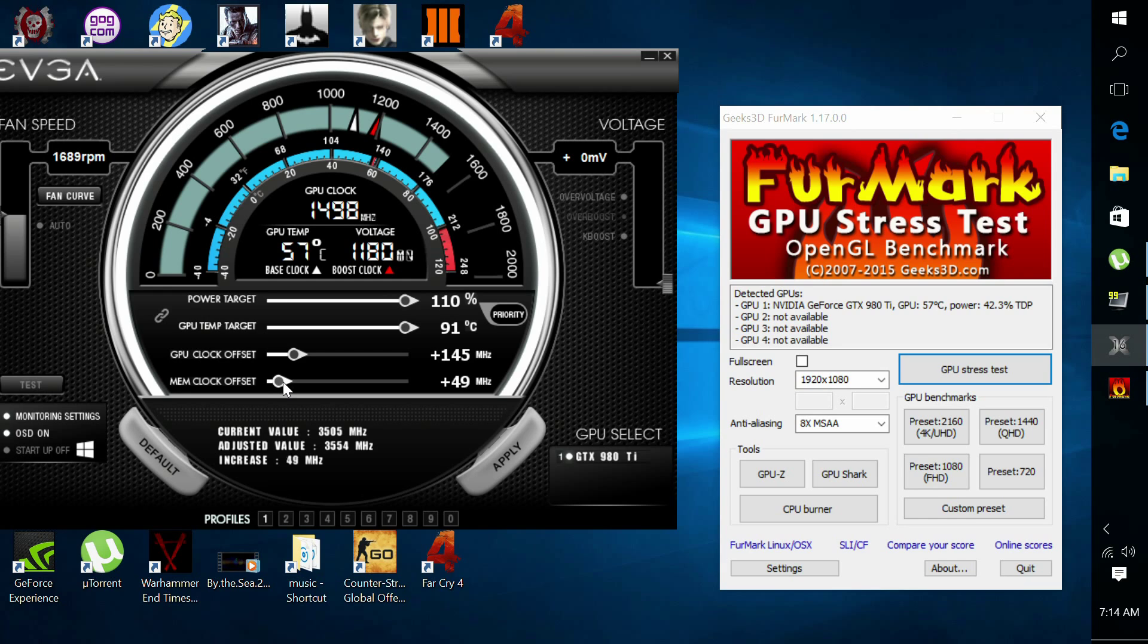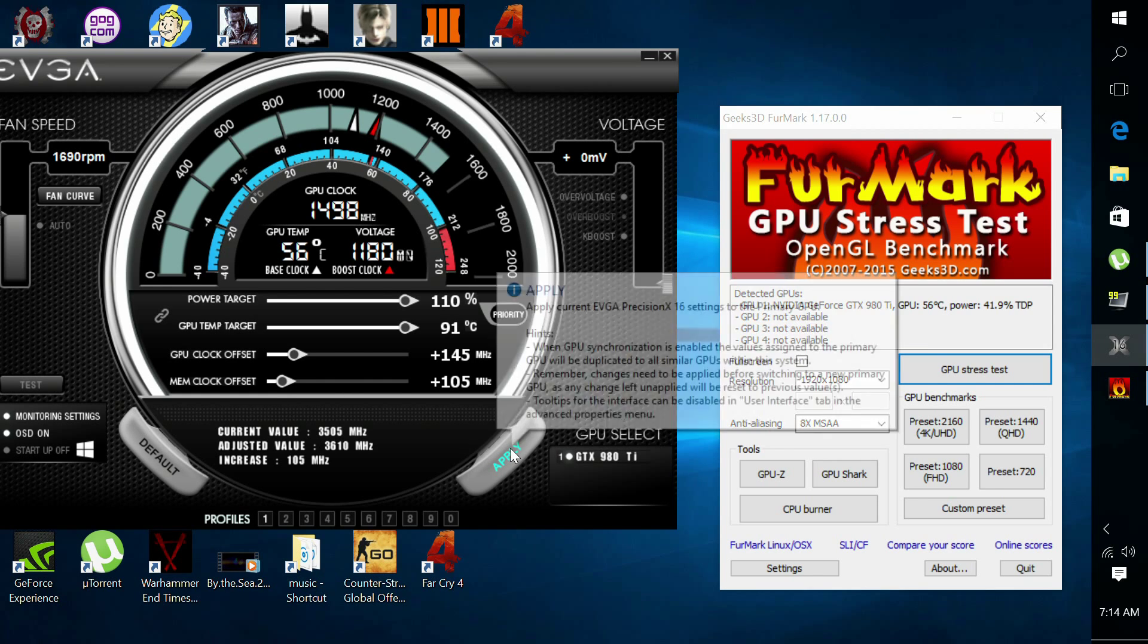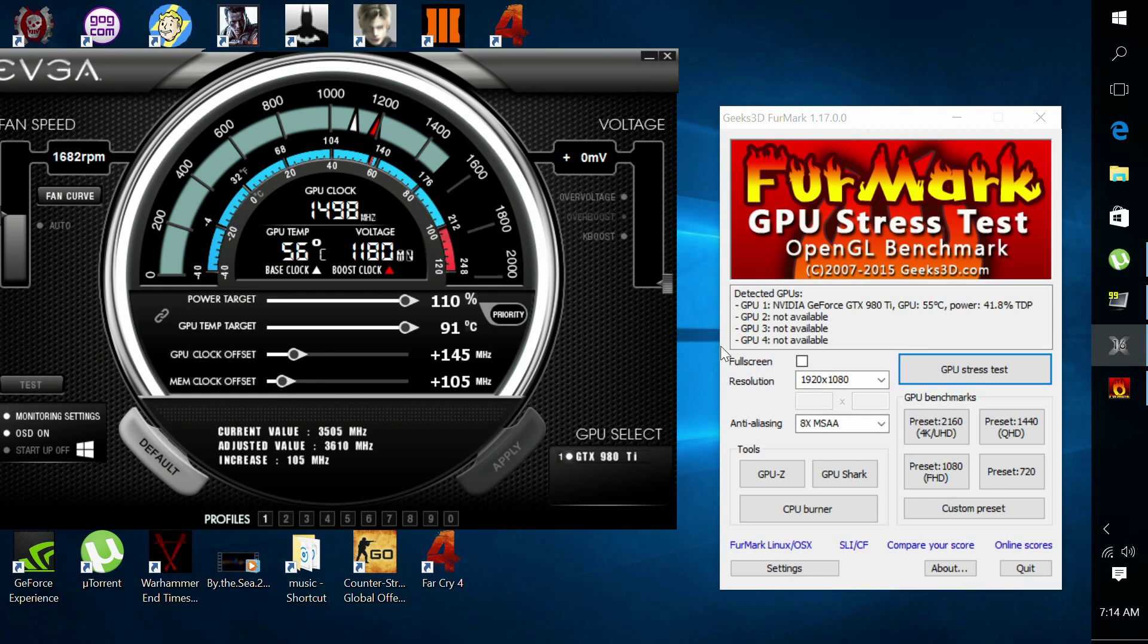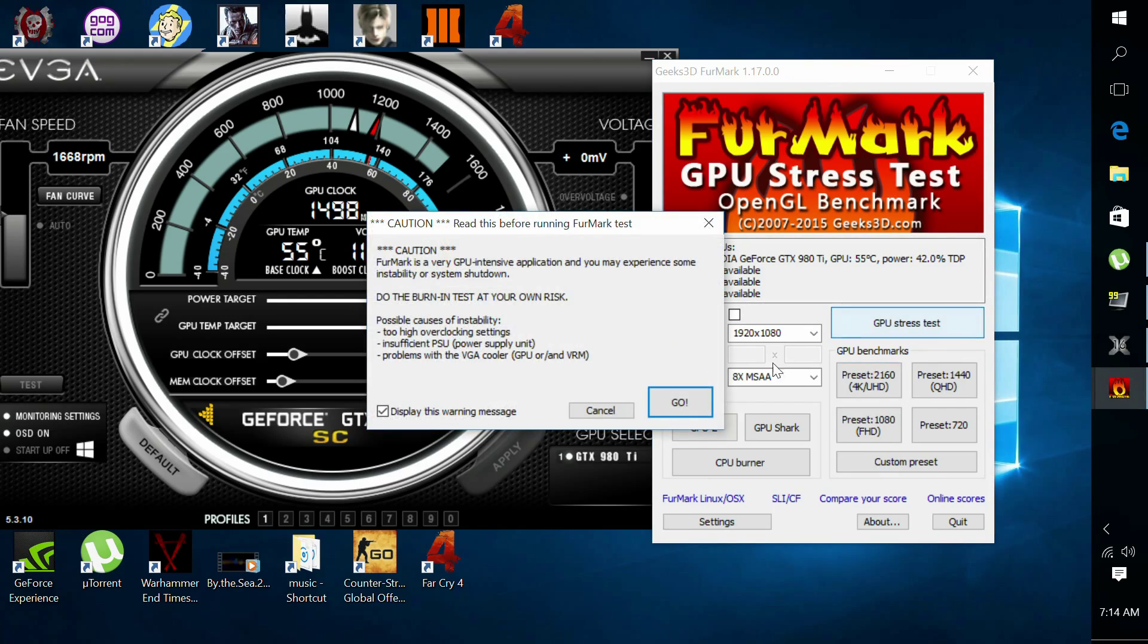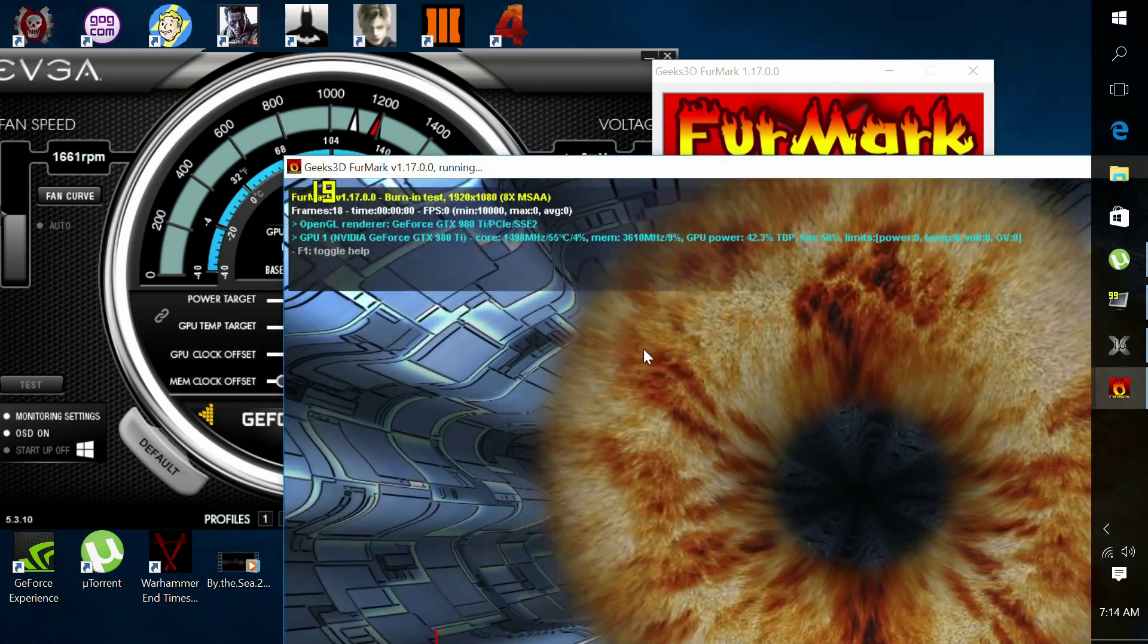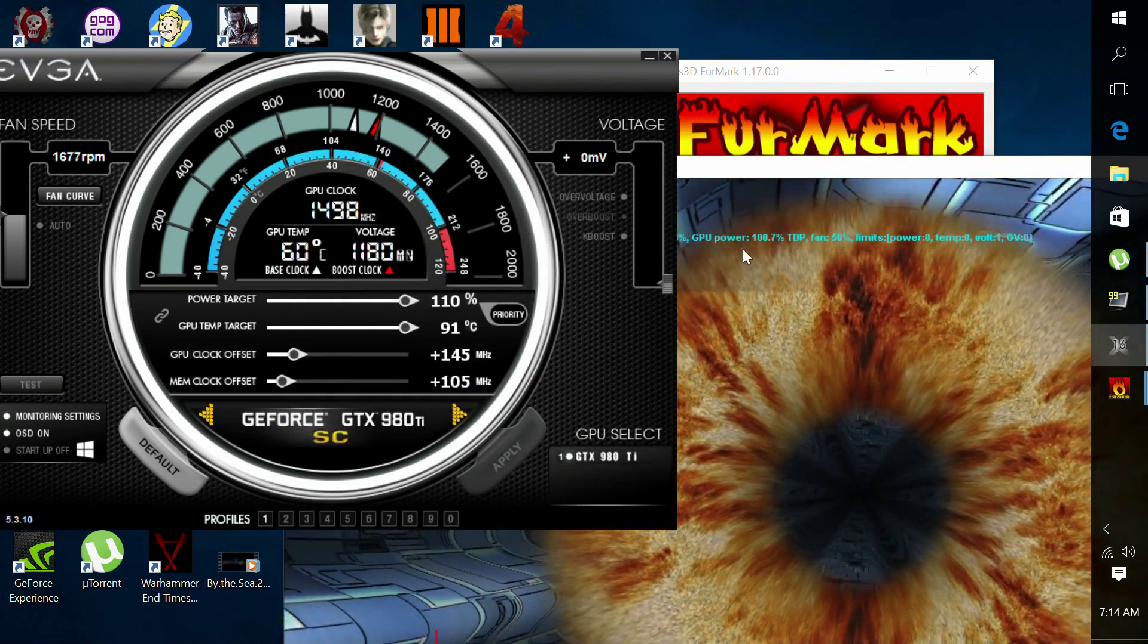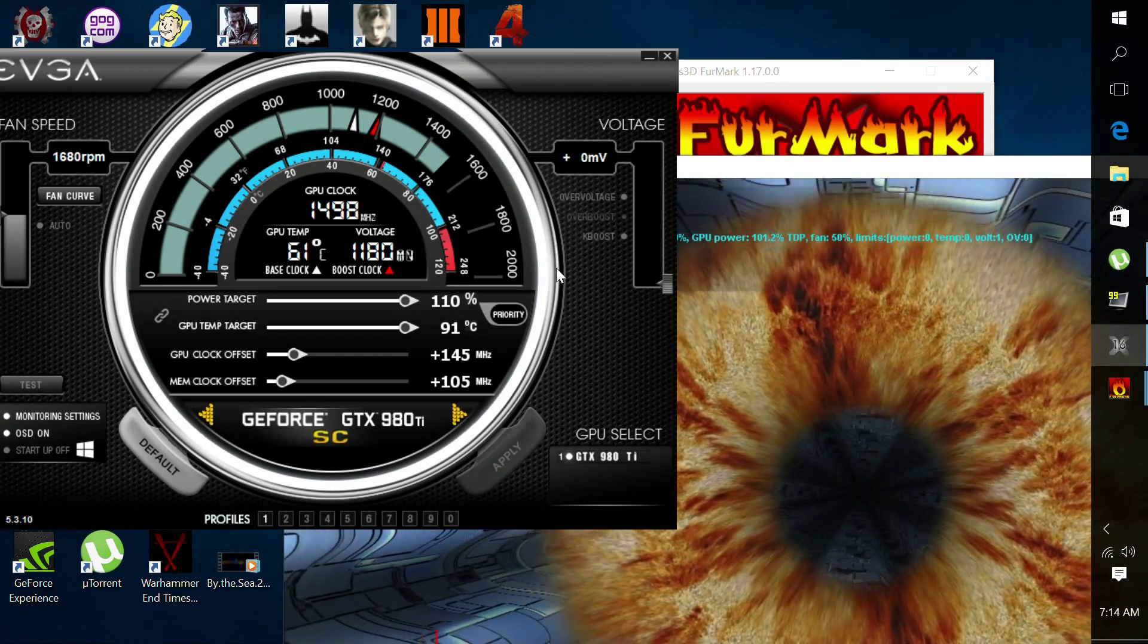Once you find your stable clock speed and you start on the memory, I recommend increasing these to about 50 MHz at a time and keep on repeating until you hit your limit until your graphics card becomes unstable. And start backing up until you find your sweet spot.